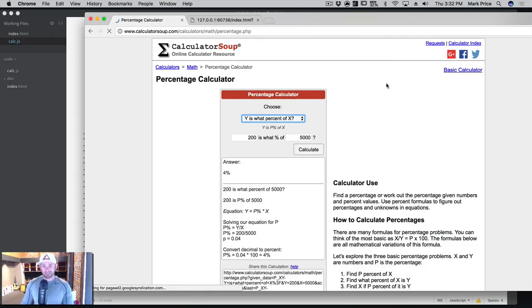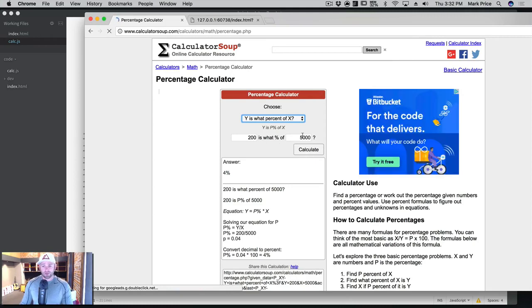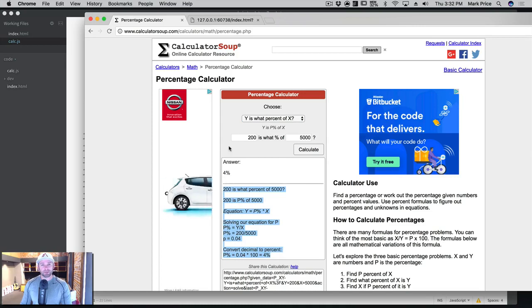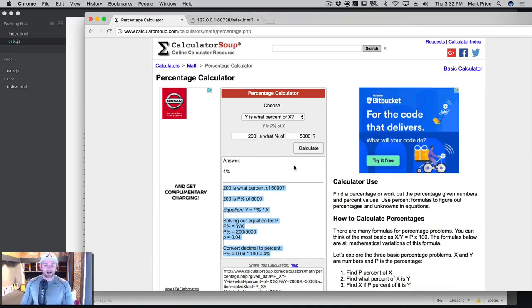I mean, this website is not even that pretty. So we're not that far off. So 200 is what percent of 5000, answer's 4%. And we could of course have done this to like show all the steps and printed it out if we wanted to.